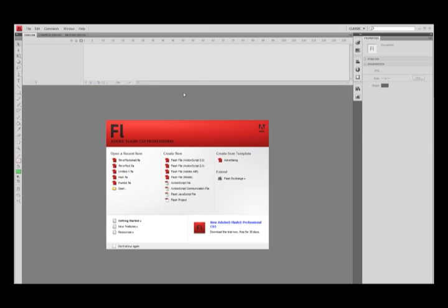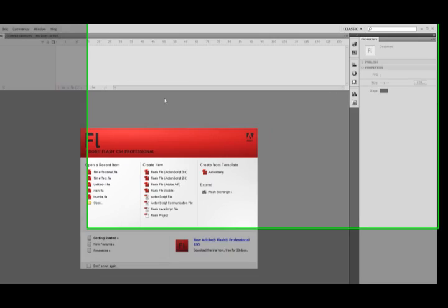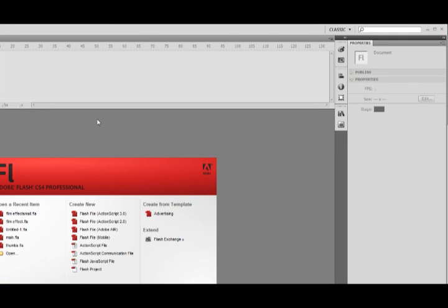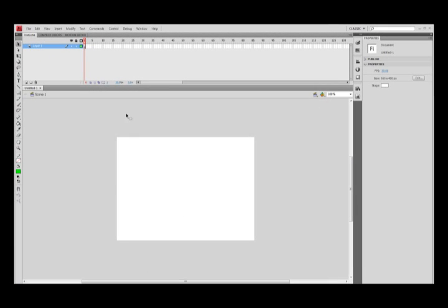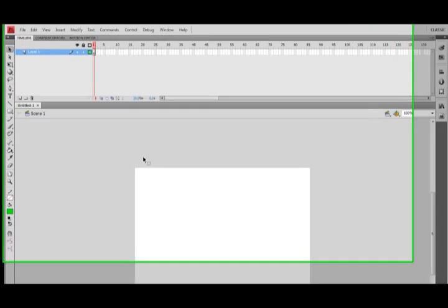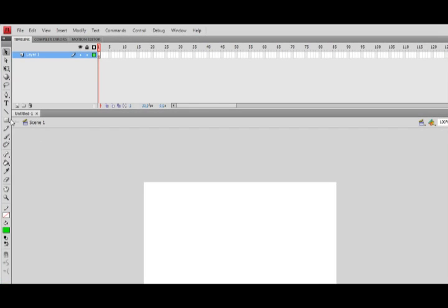This tutorial is very easy — it's going to take about 30 seconds to do. We're going to choose a Flash file ActionScript 2 from the menu, and we'll be creating invisible buttons, which are great for hotspots and things.